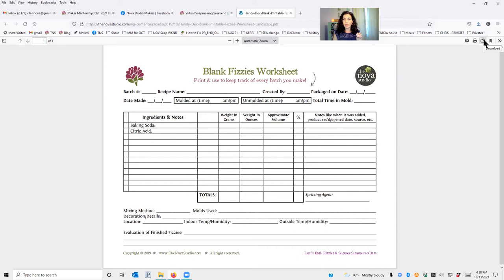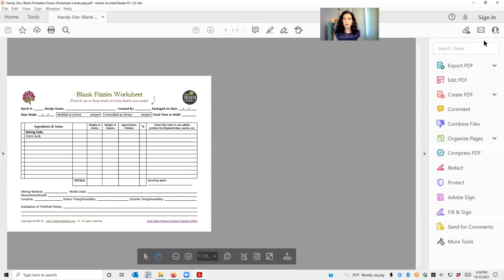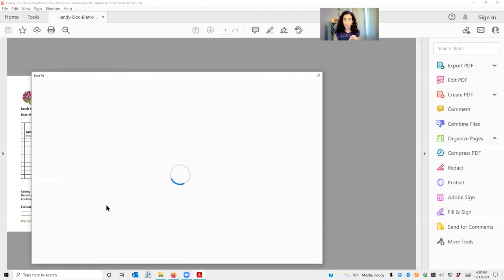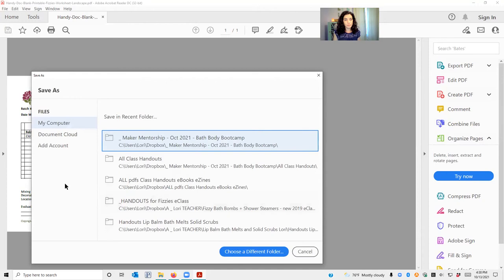Mine's just taking a minute to open up. There it comes. So once you get it to open up, then you can do a File Save As, and then you can select the folder that you had previously created. Let's let this pull up. I'm going to choose a different folder.